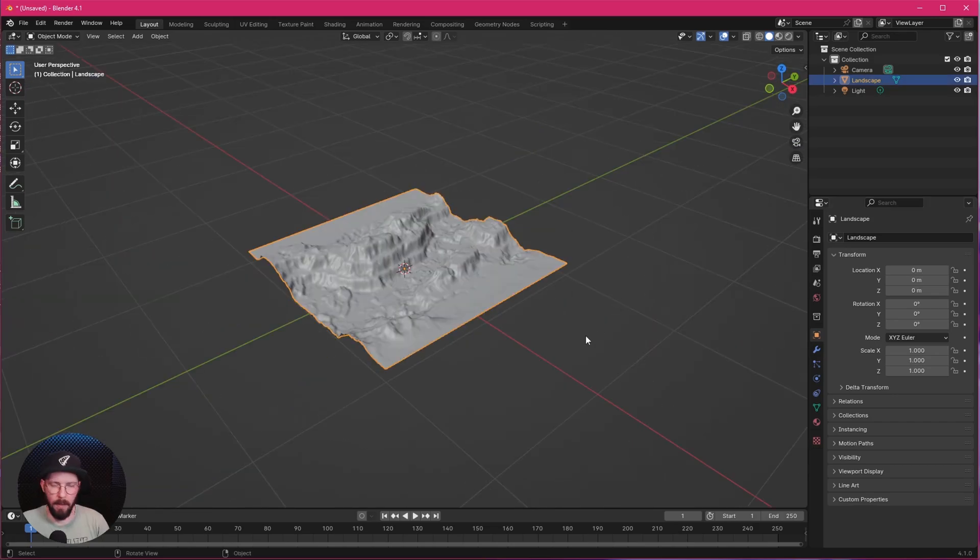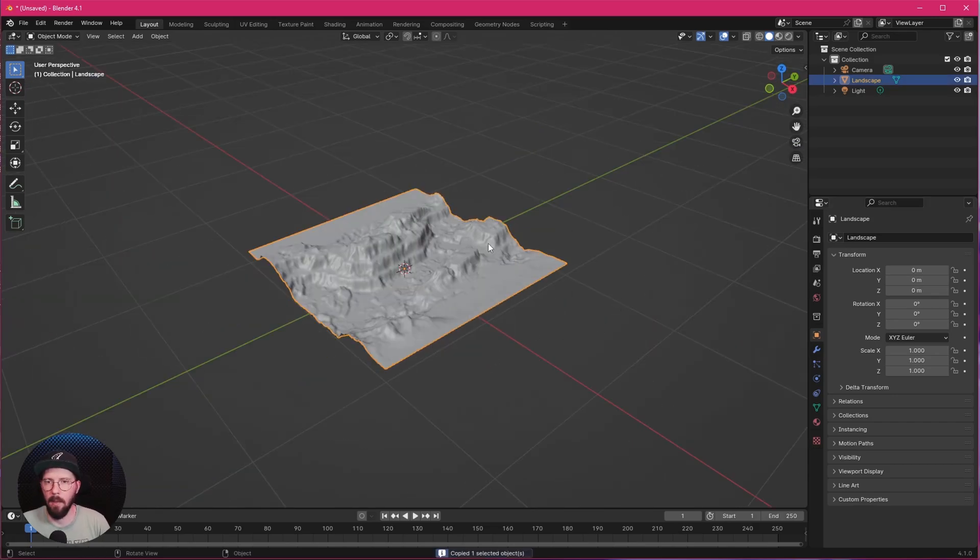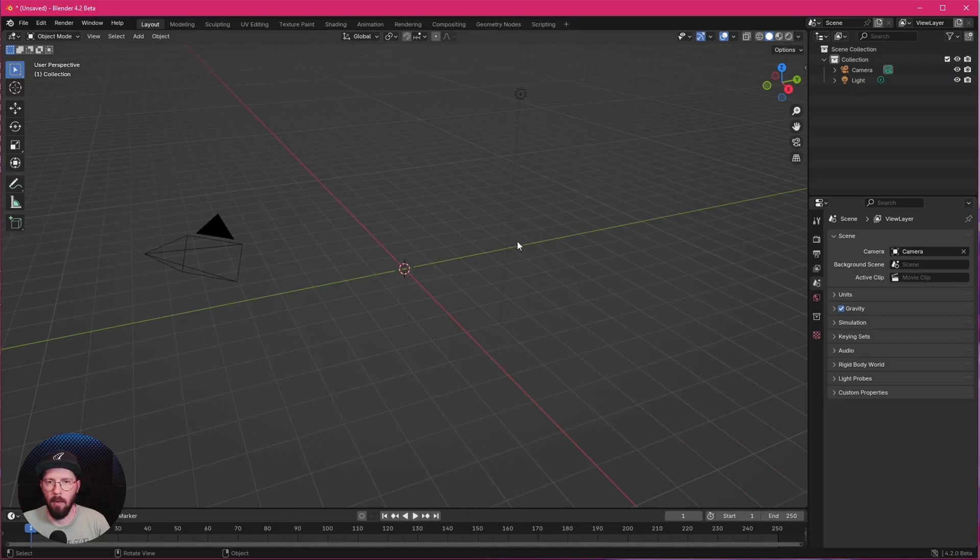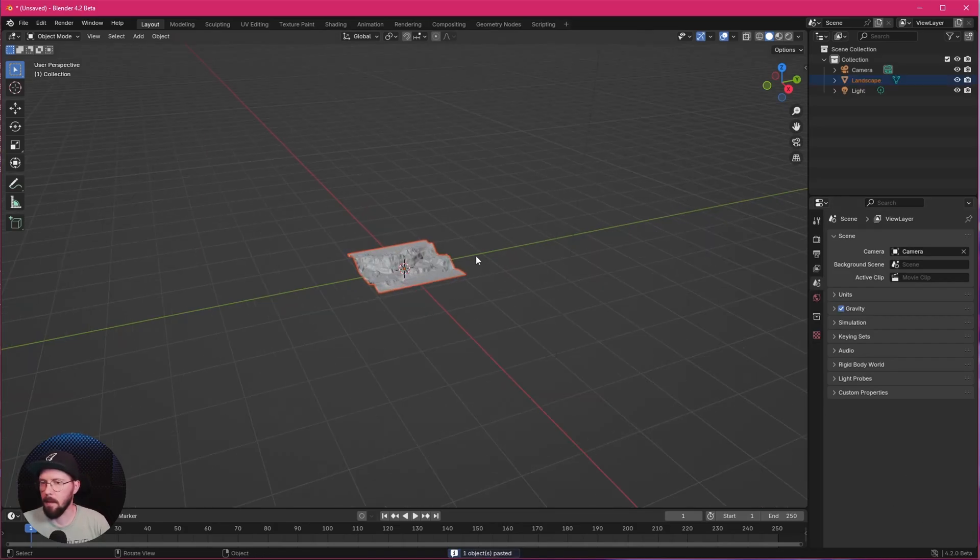This one is great. Let's select this one, press Ctrl and C, Copy Objects. And we want to hop here into the 4.2 Beta and paste this.